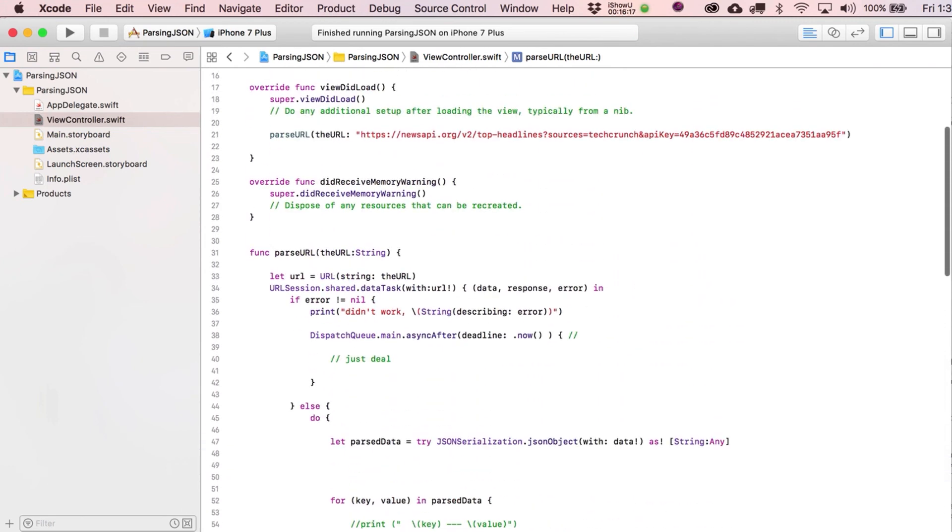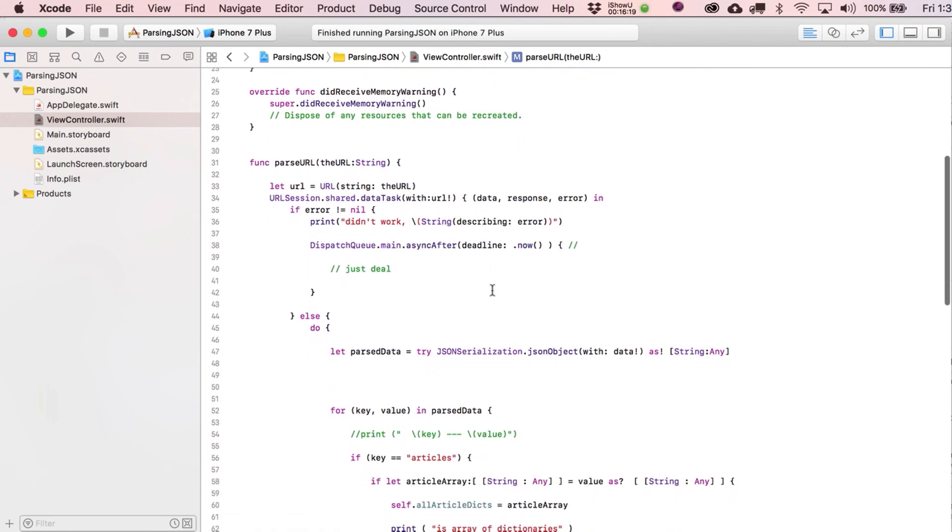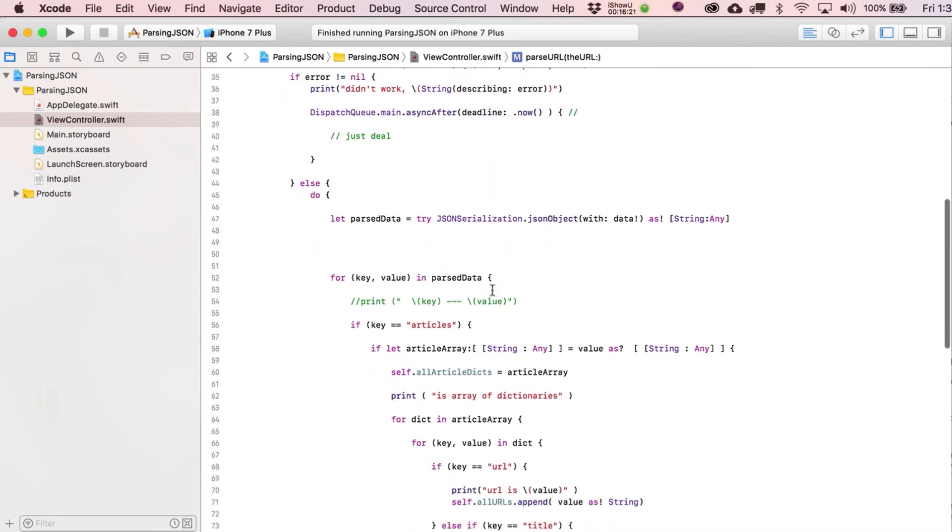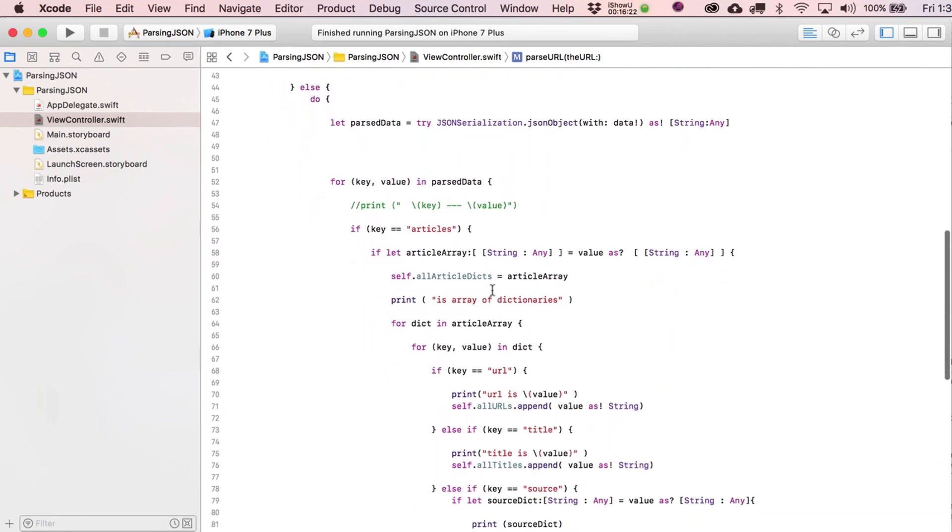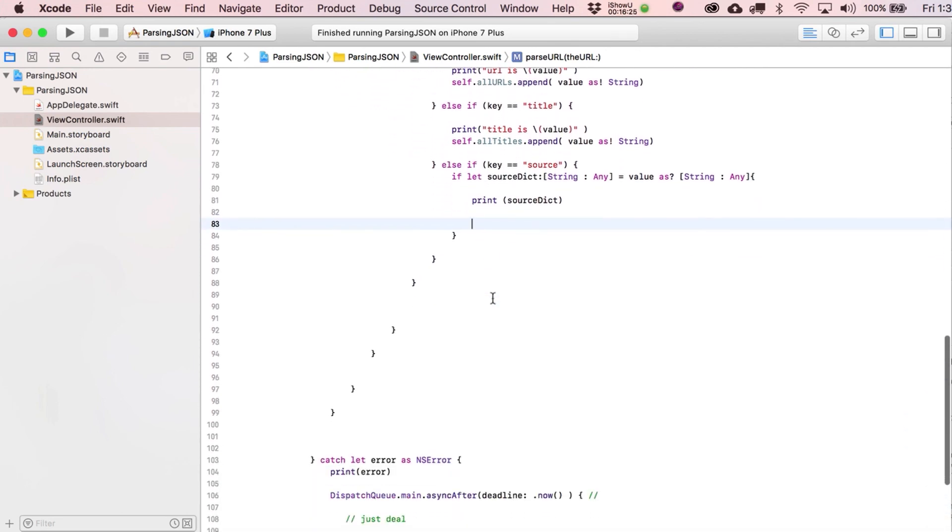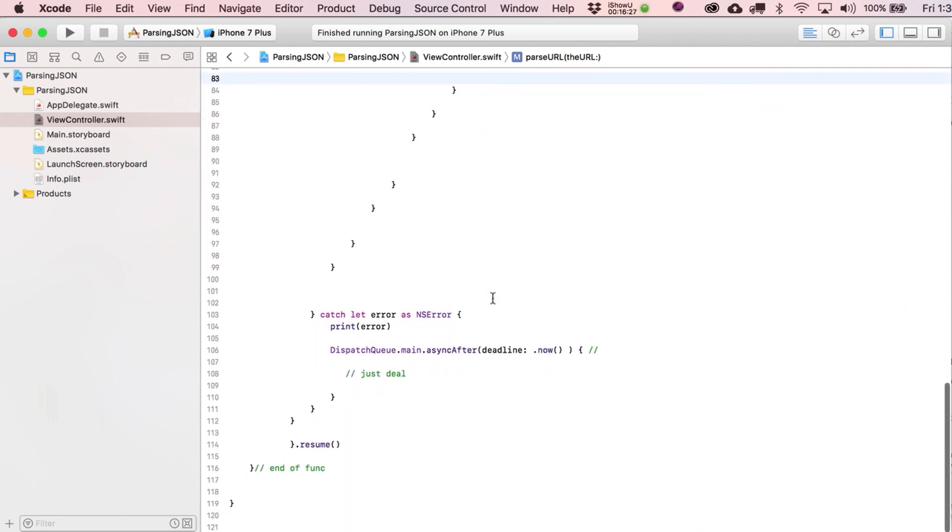I guess I'll slowly run down the code one more time. Pause it if you need to. And hopefully that makes sense.